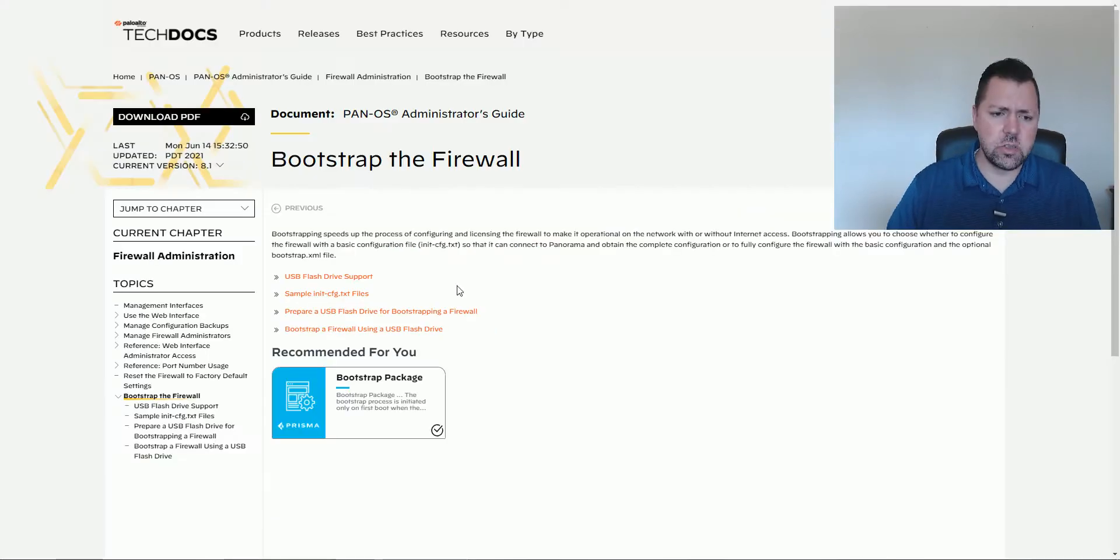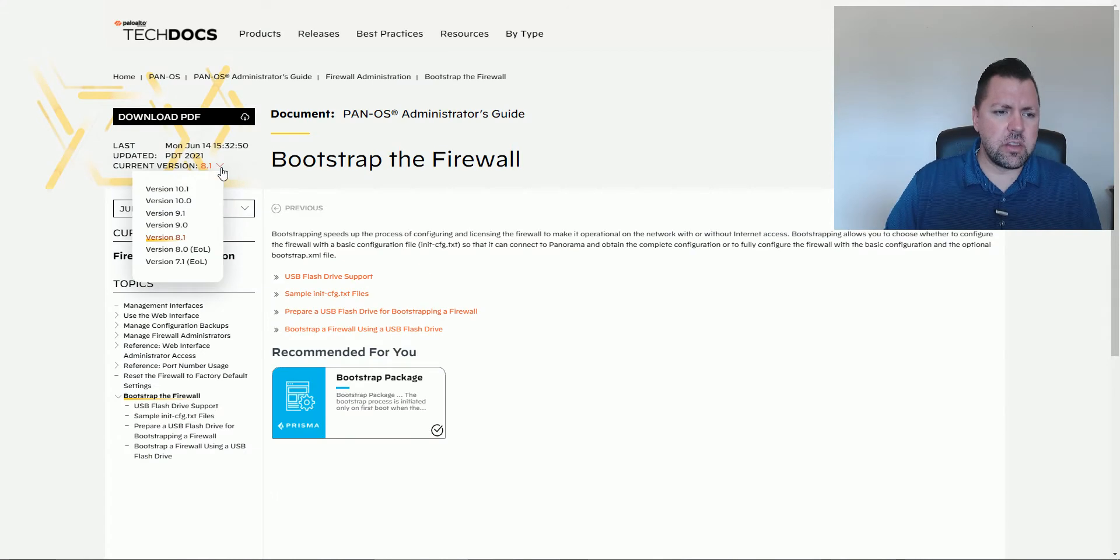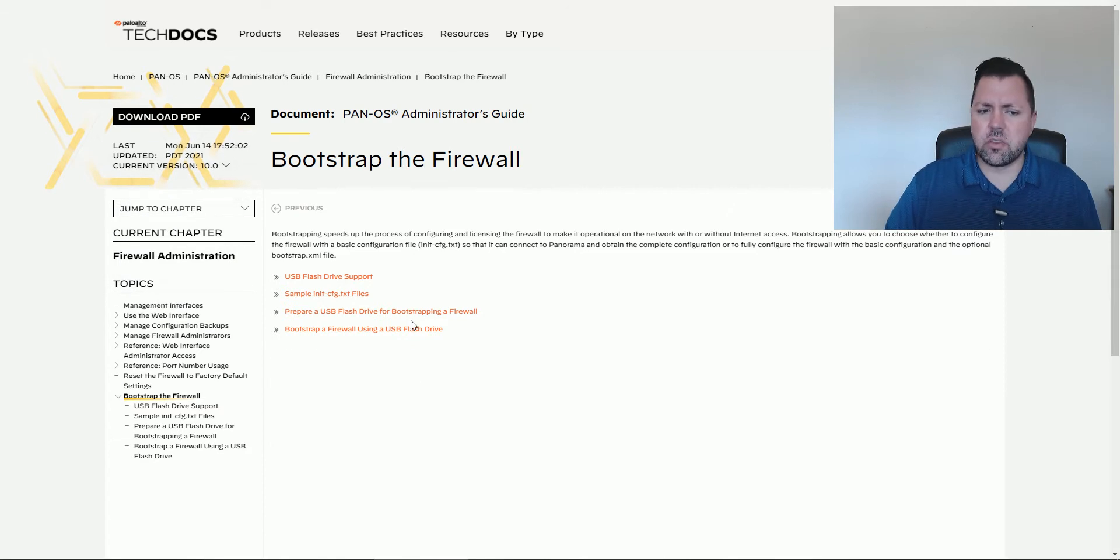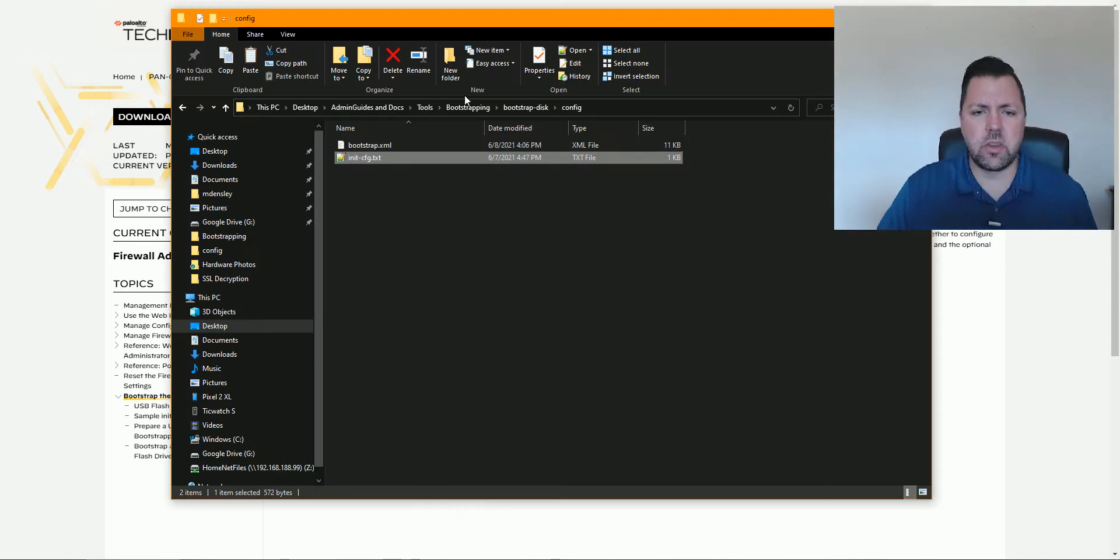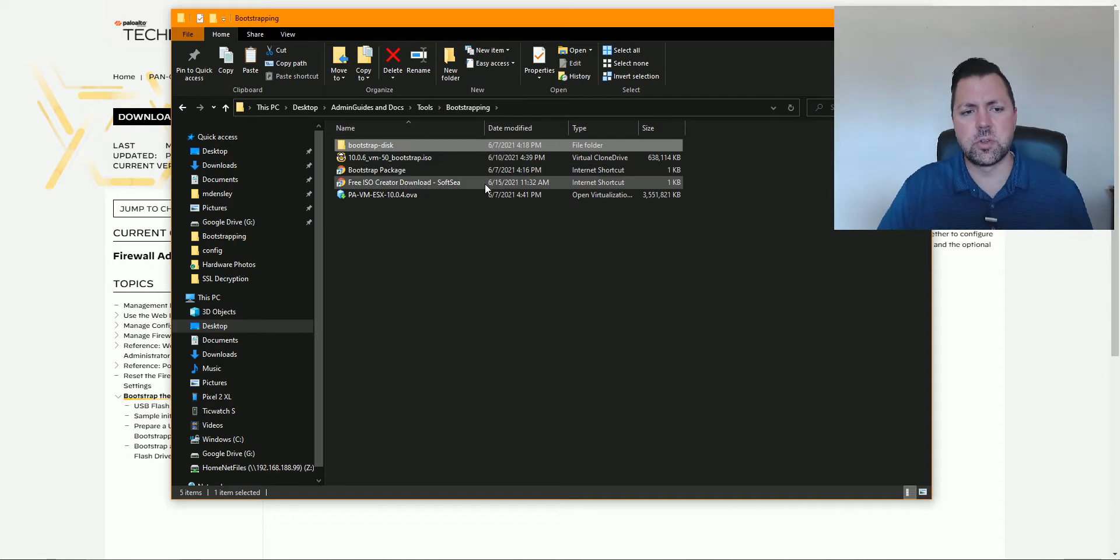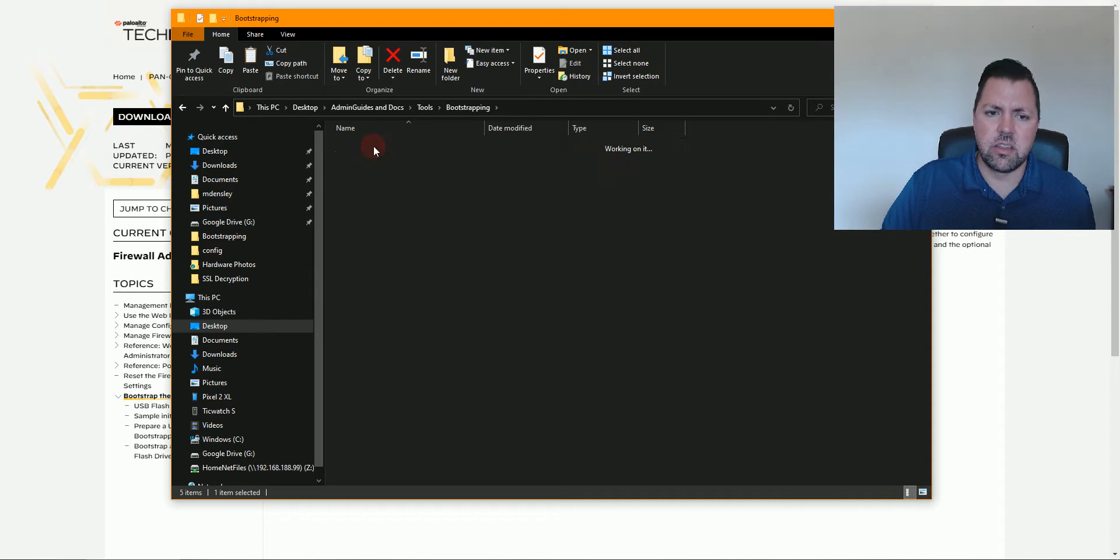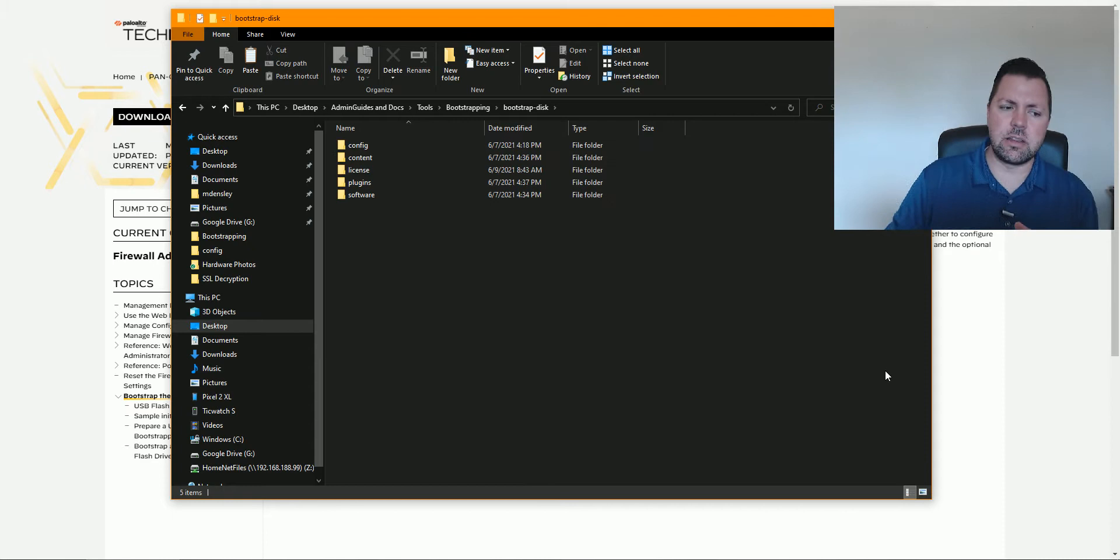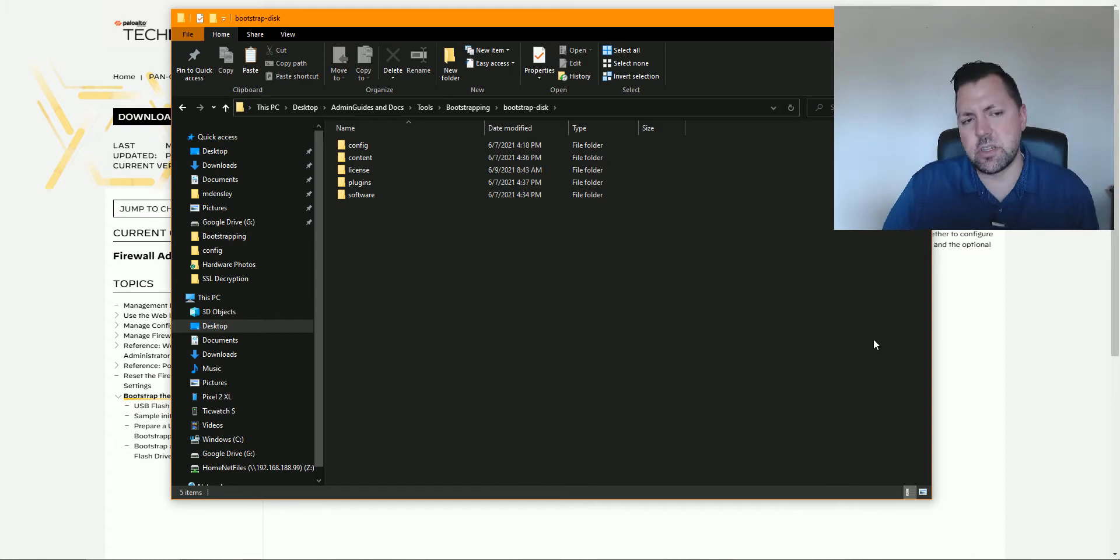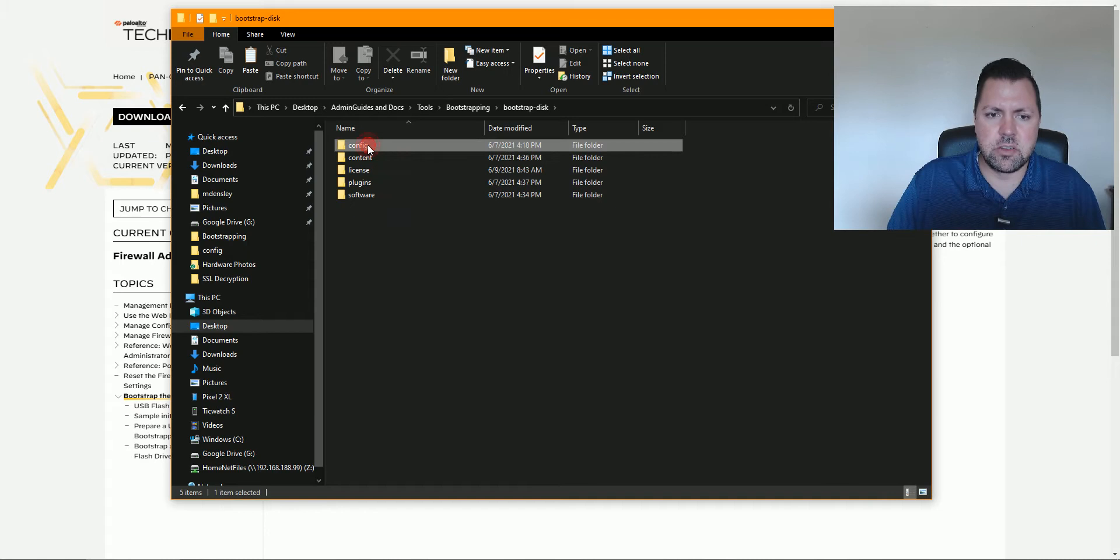As you look through the admin guide here for bootstrapping, and this goes back to 7.1, 8.0, all the way to 10.0 and 10.1, you'll see the process is pretty much the same. Now, I've gone ahead and created several things here, so let's look at this. In my bootstrapping folder, I've got a folder called bootstrap disk, and the contents of this have these different folders, and those are all outlined in the admin guide for preparing the bootstrap files, and what the folder structure needs to look like. So let's walk through each of these one at a time.